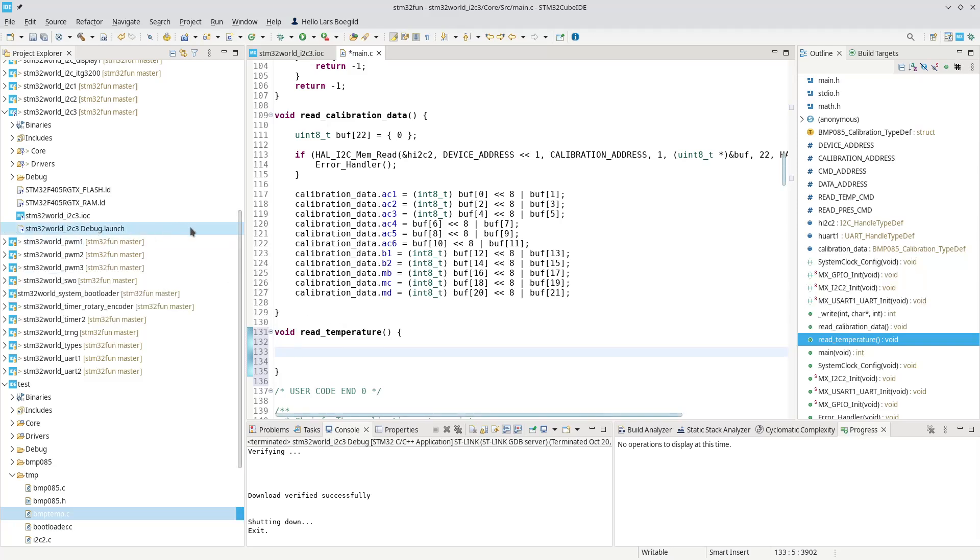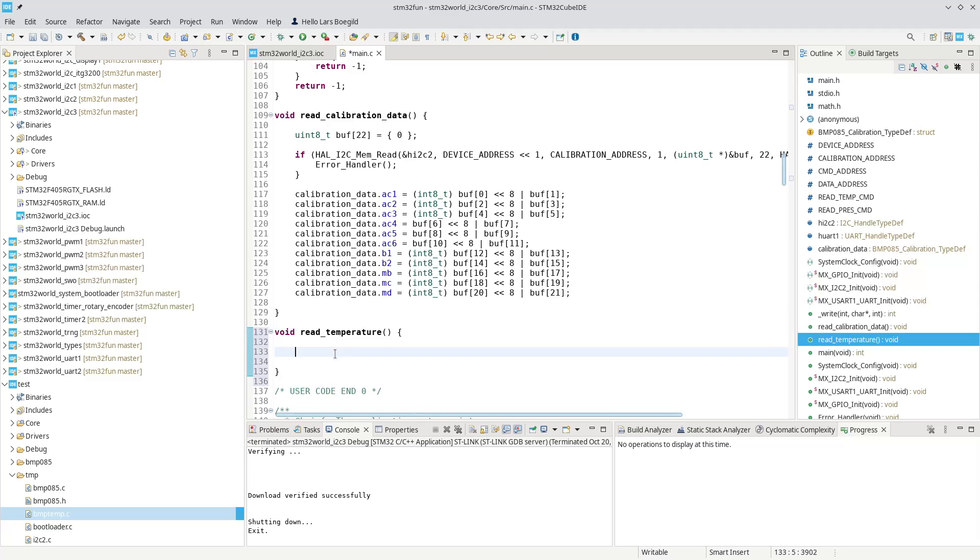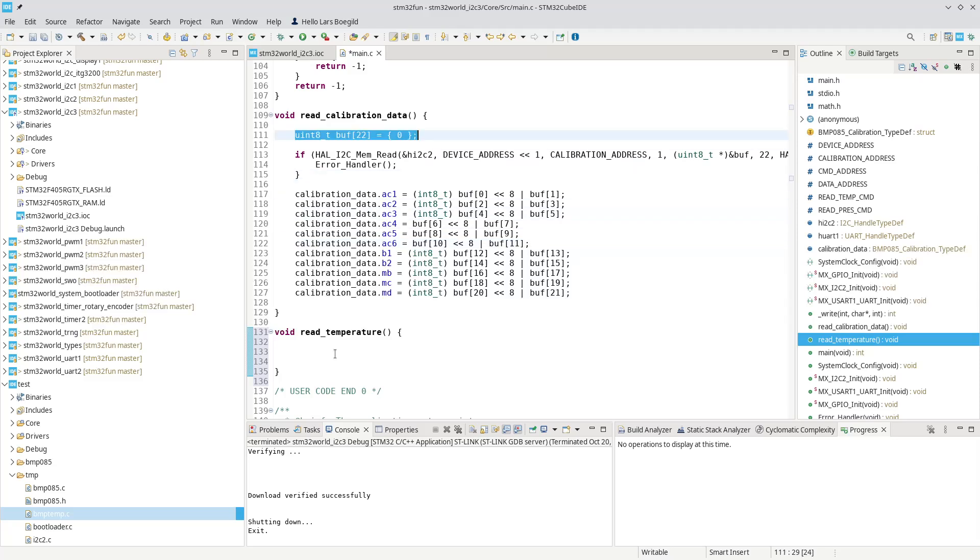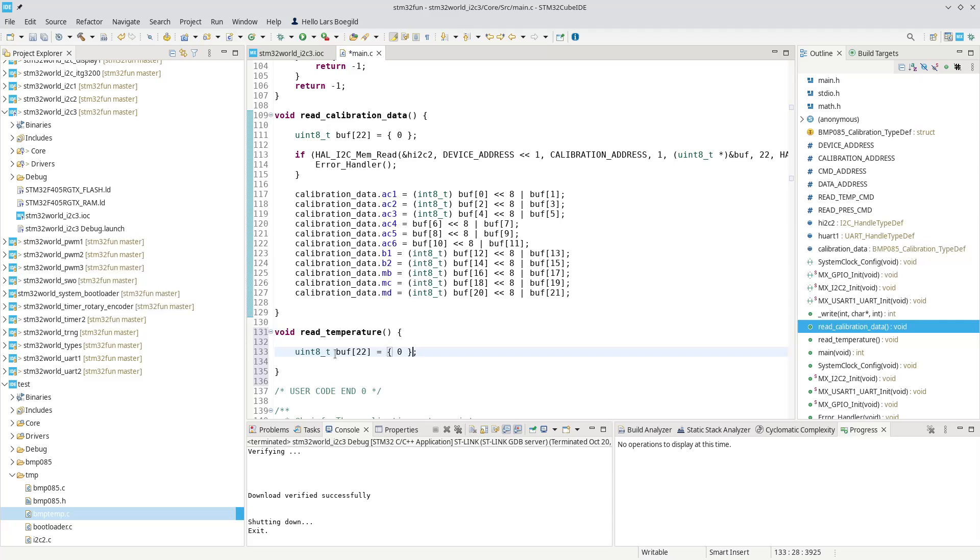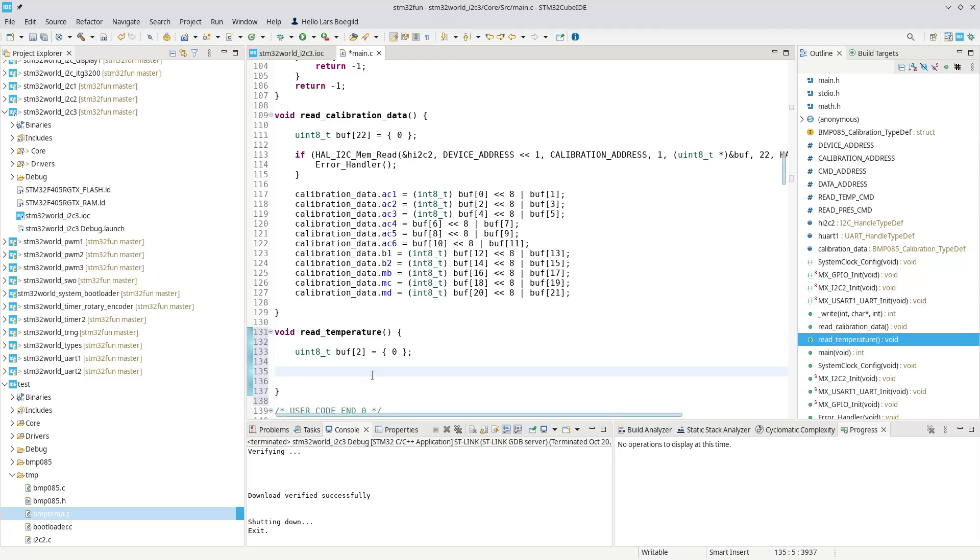Well, you can see the previous one we used, we used a buffer of 22. In this case, we only need the two bytes. So we can basically copy, we can copy this one. But we only need two bytes. And in order to read, we need to, up here we were just reading from the EEPROM in the device. But in this case, we actually need to write some data first.